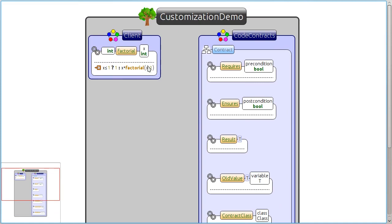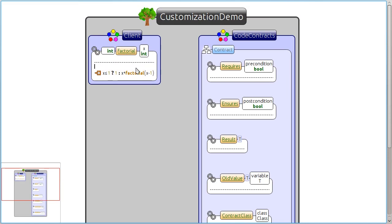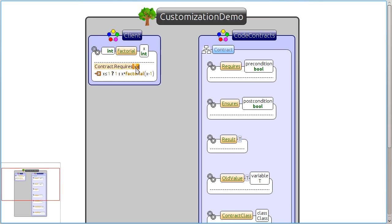On the left, you see a method that computes the factorial of a number. Let's add some contracts. Notice how we refer to the final result of the computation.